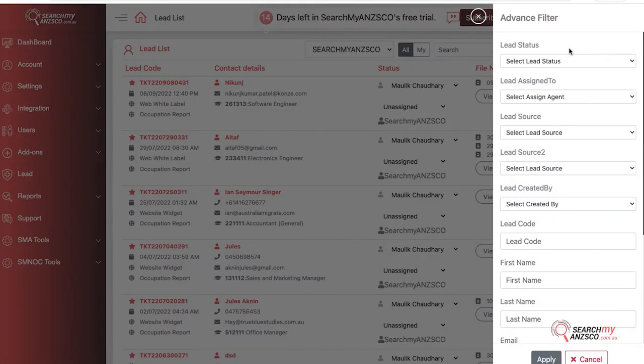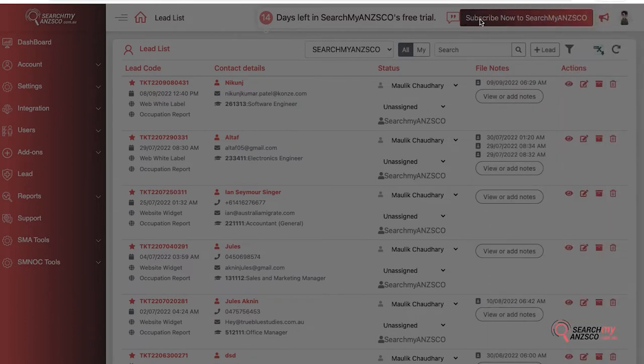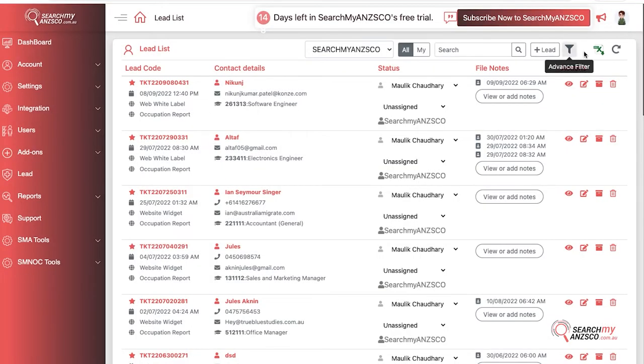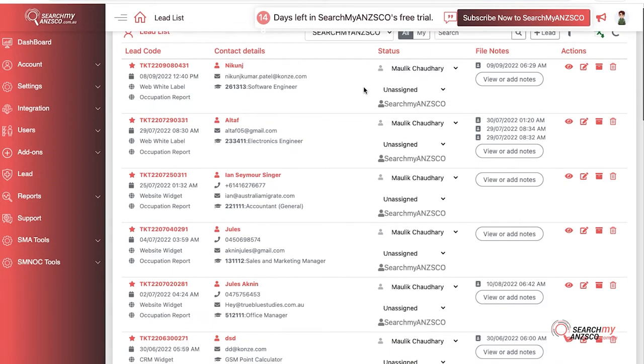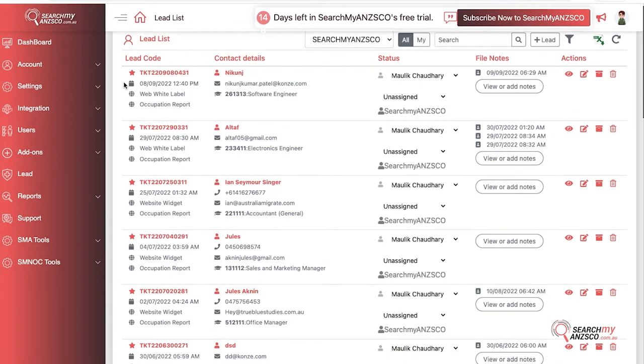If you want to filter upon leads assigned to one person or lead generated from a specific source, then you can do it. Here you can download all the leads or the selected leads into Excel, and this is just a refresh button. If you're stuck somewhere, you can just hit this and refresh the leads module within itself.